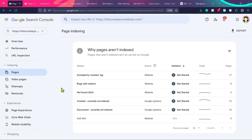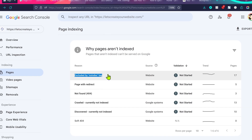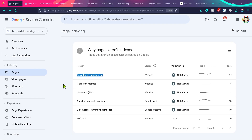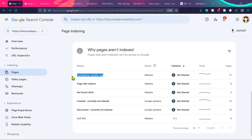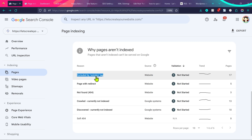Hello everyone. If you're seeing this error 'excluded by noindex tag' on your Google Search Console account, then you're not alone. So many people face the same issue. I am facing the same issue on my website — I got 17 pages showing this problem, which means 17 pages on my website are not indexed on Google because they have a noindex tag on them.